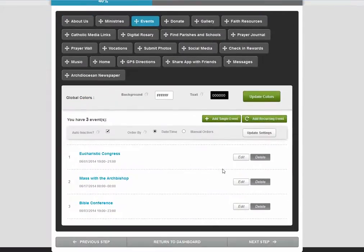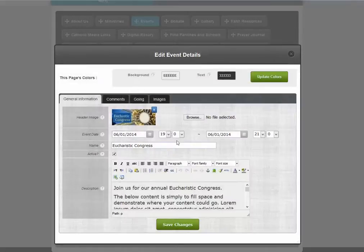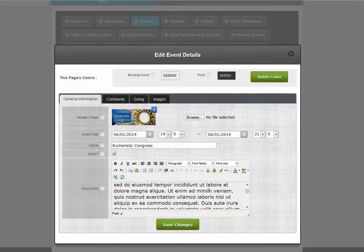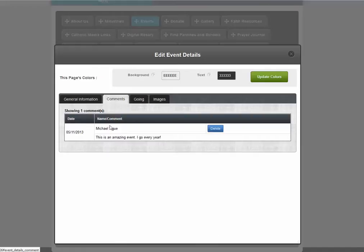Events are slightly different because you can create single events or recurring events. Either way, the events disappear when their time expires. Editing an event is the same as editing one of the pages, although there are a few more features. There are comments available and you can delete those comments if there's any you don't like.